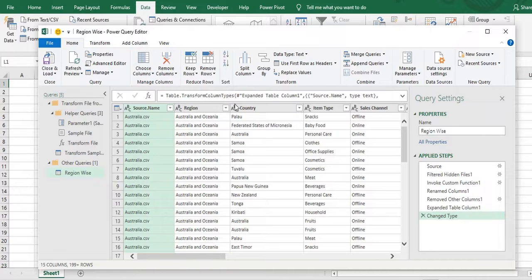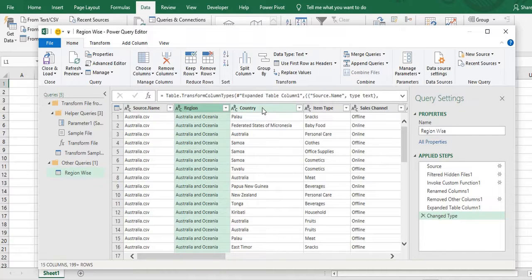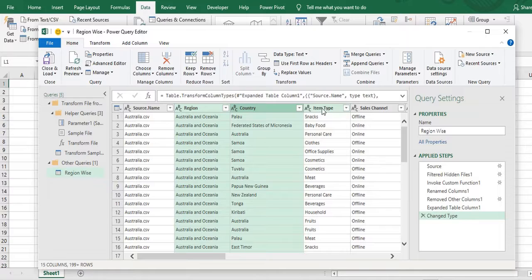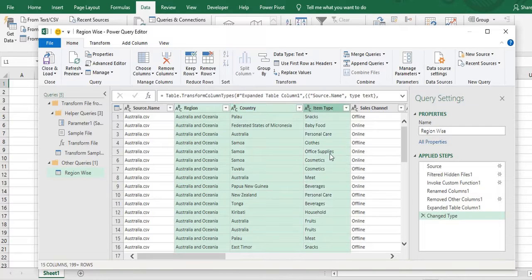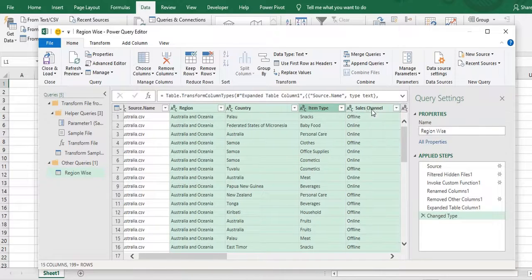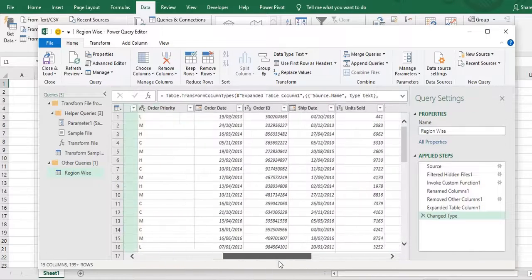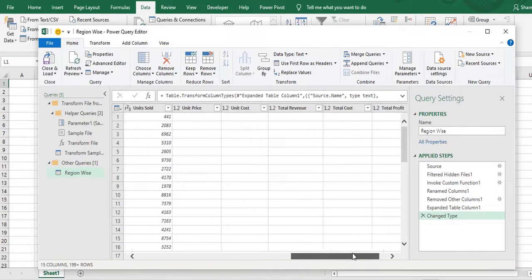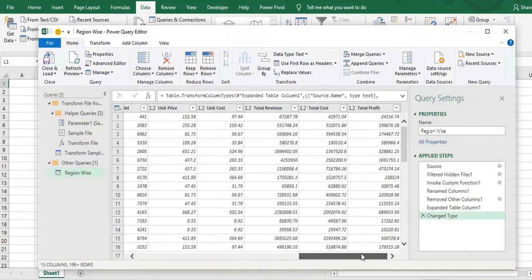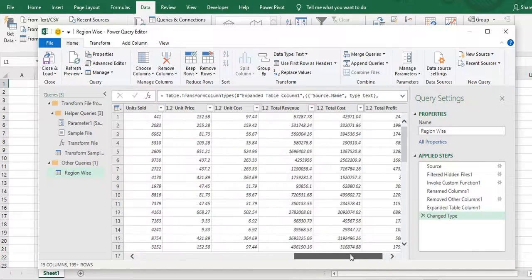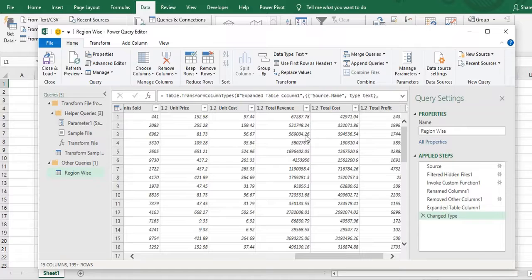So what I will do. I need my region. I need country. I want to see item also which I have sold. I need the channel. I'm selecting all these columns by holding down the control key. I'll go to the right side.